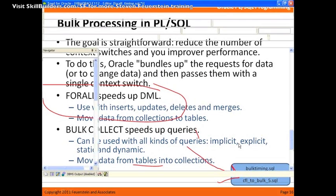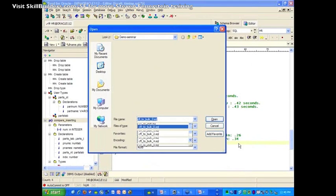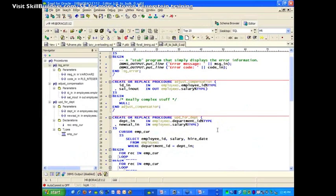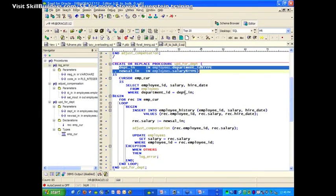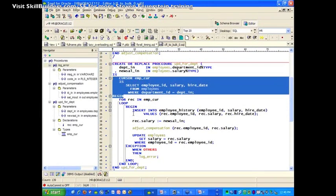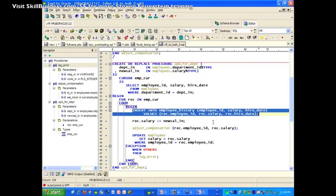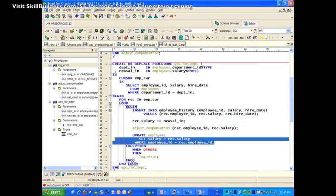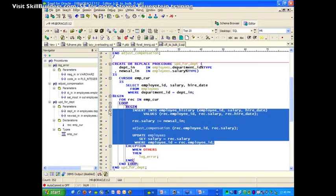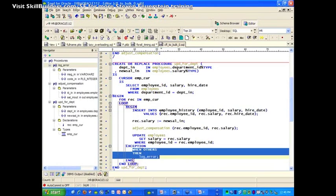Let's take a look at a comparison of the before and after using this technology. The original code takes the department and salary for all employees in that department, inserts a row into a history table, does some other stuff, and then does an update — multiple DML statements inside a for loop. It's a really nice, compact, readable style of coding, and it also traps errors, logs them, and keeps going, allowing us to continue past exceptions. But it's really, really slow.